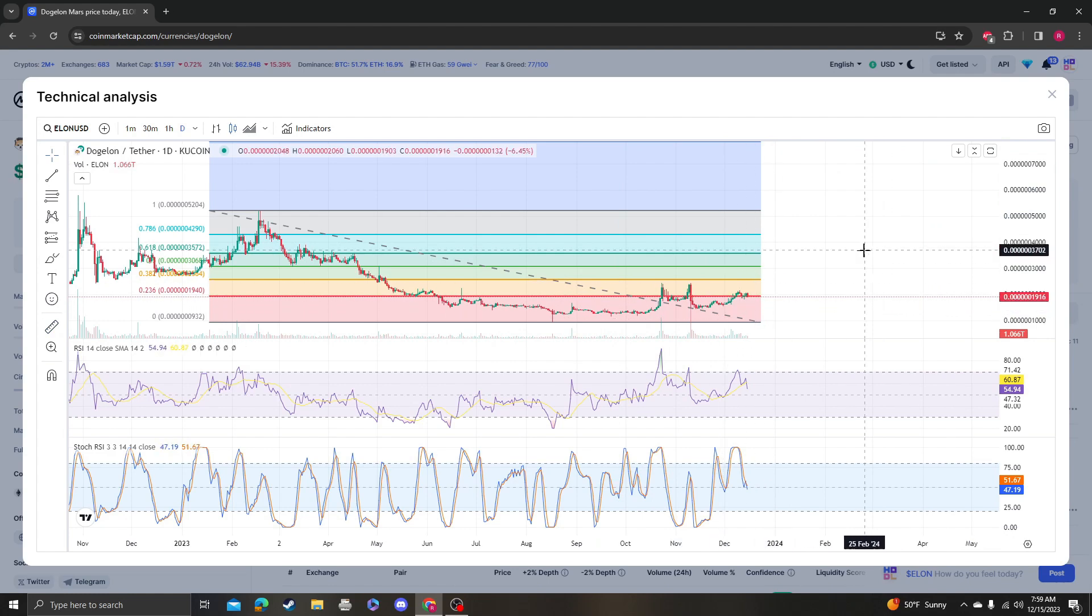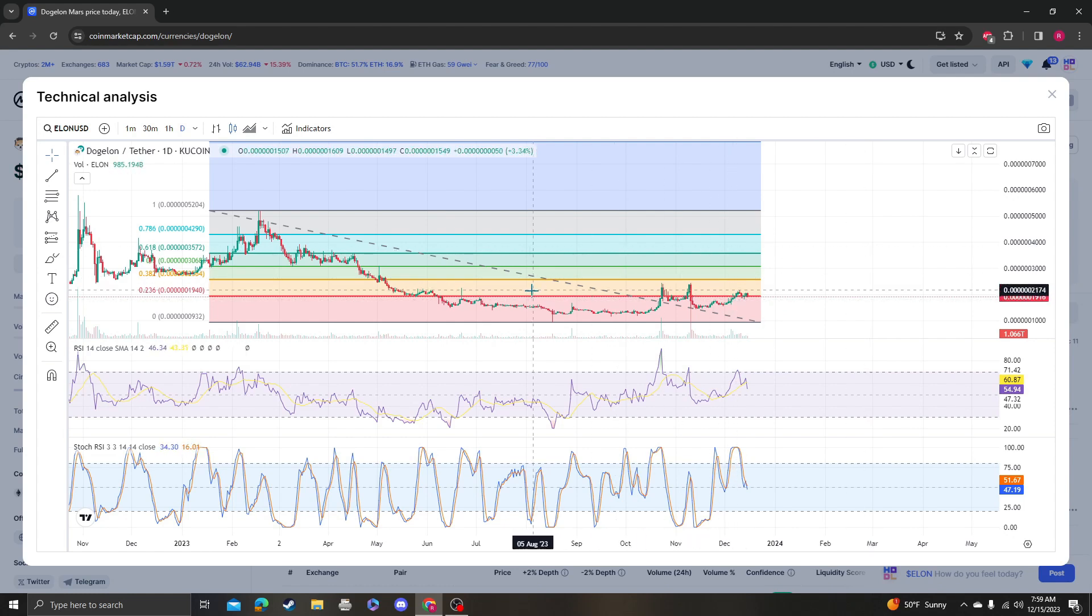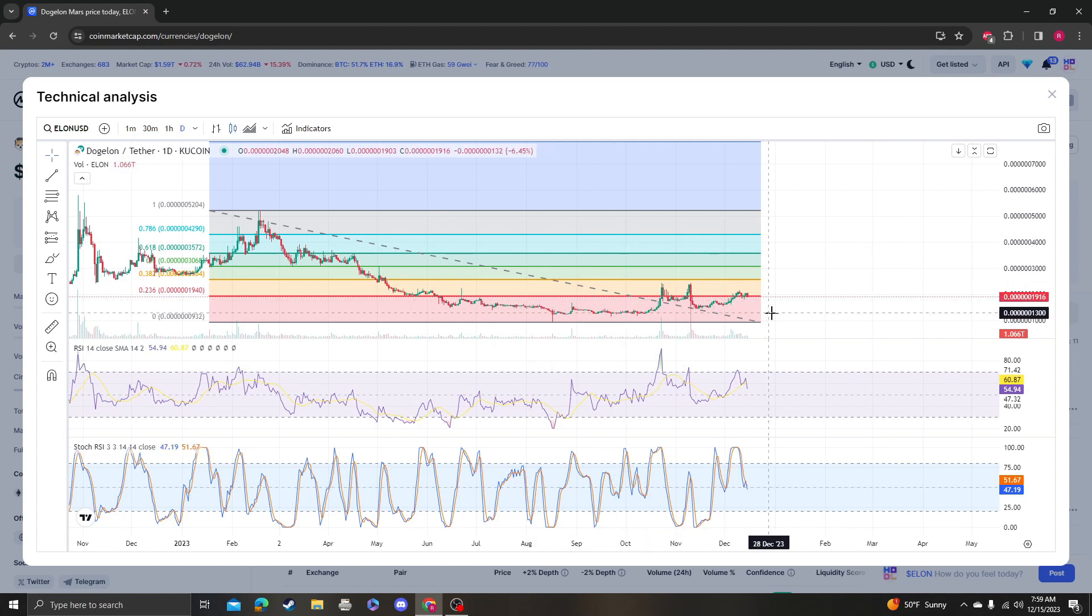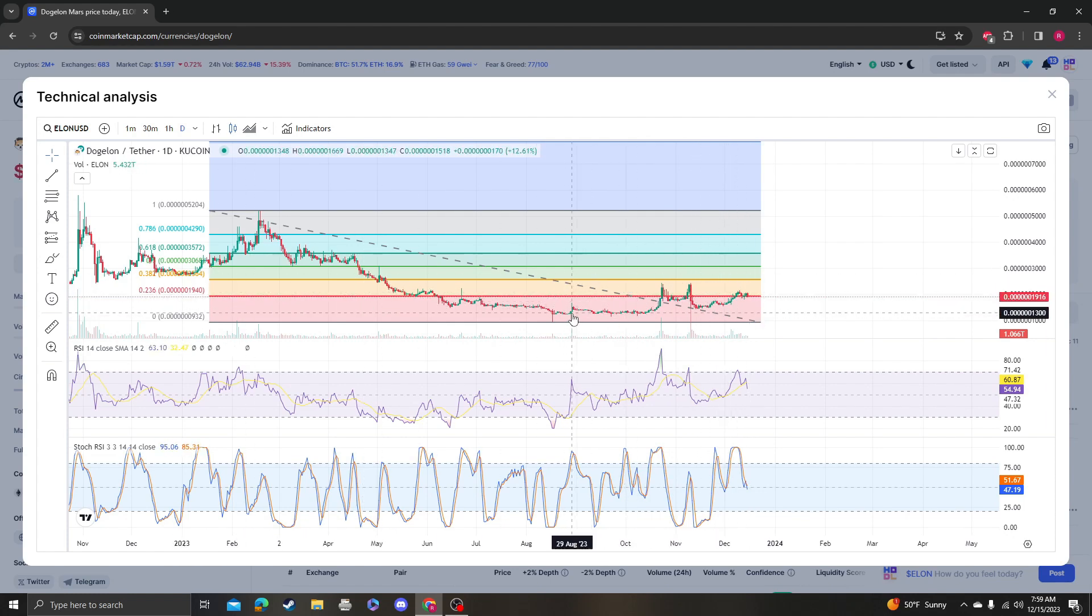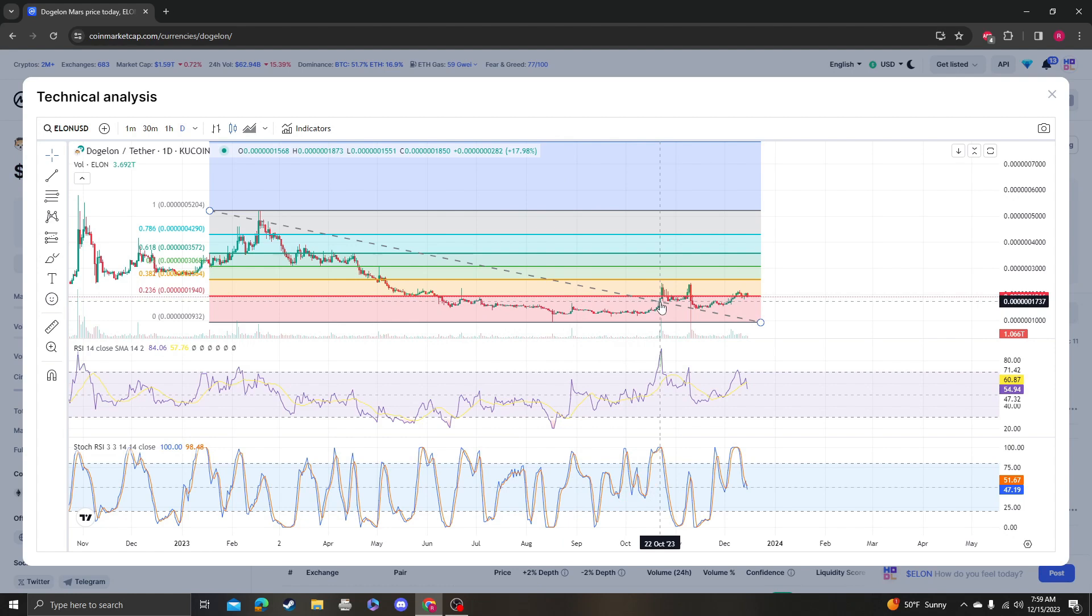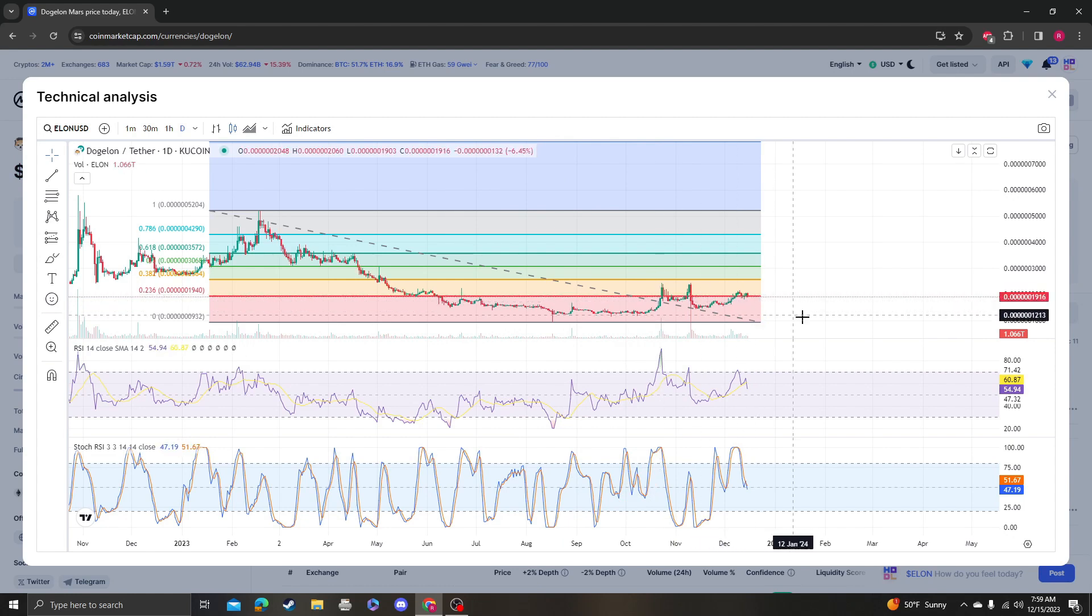But yeah, I don't know. I mean, Dogelon Mars, the TA really sucks because we've been under the 236 and we've just been hanging around 236 like this for the past October, November, December, for the past three months.